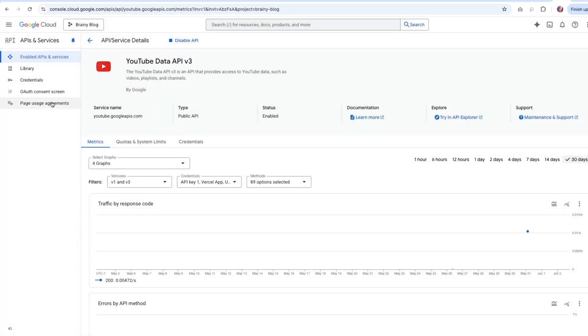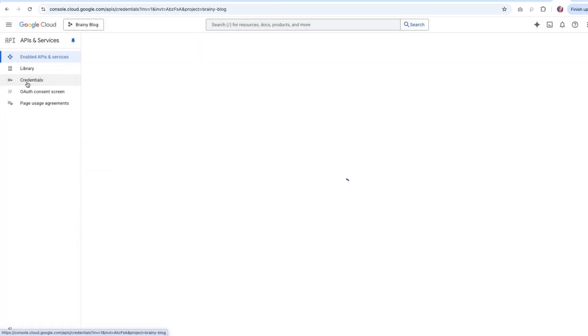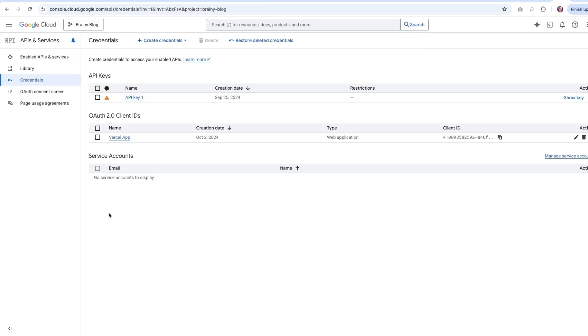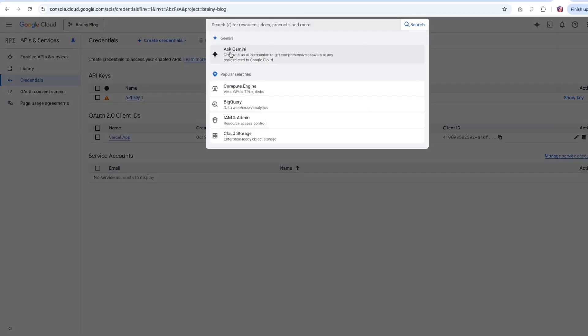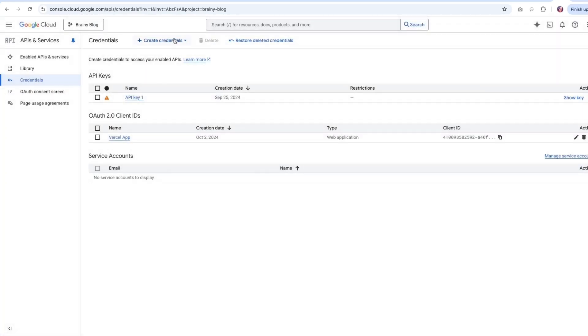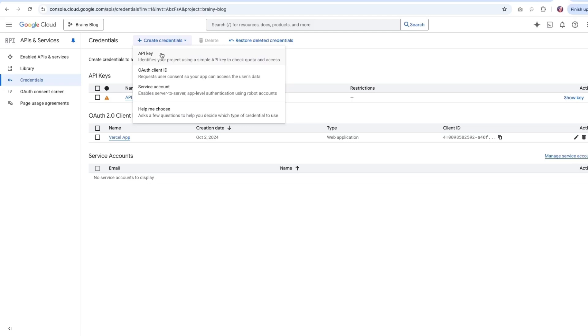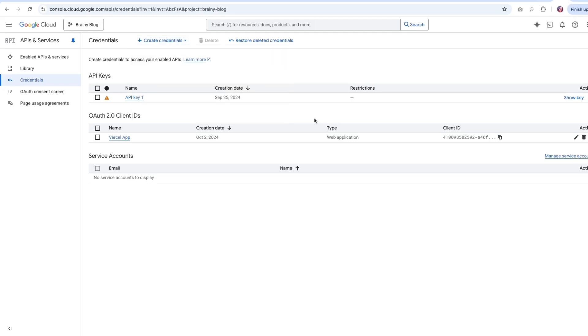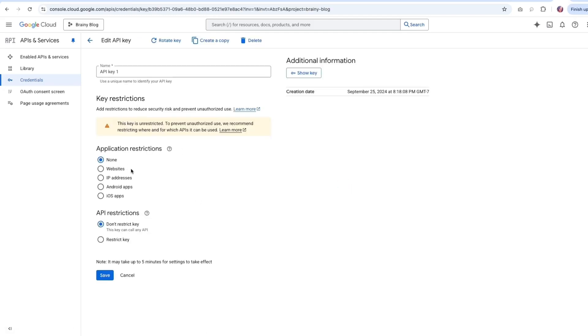And then once we have that, we can go to credentials and in here we can add an API key. And the process for that is quite simple. You can find a lot of tutorials or you can also ask Gemini to help you walk through these steps. Basically, we're going to start with creating credentials here and an API key. And that should give you an API key. Based on your setup, you can say this is for a website or so. And also you can restrict it for certain applications, which is always recommended.